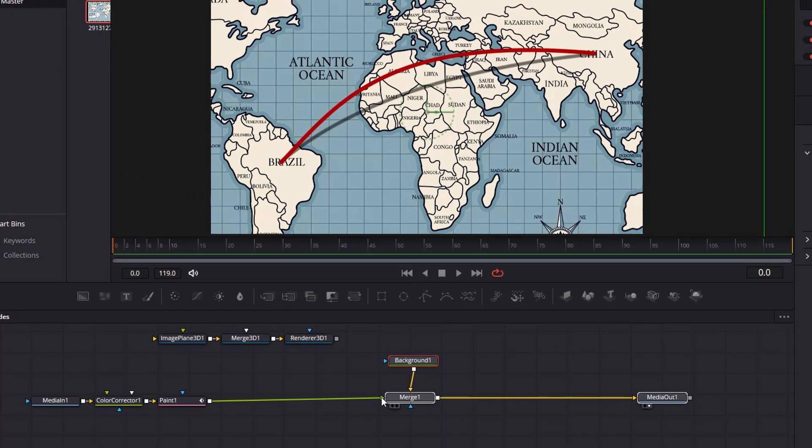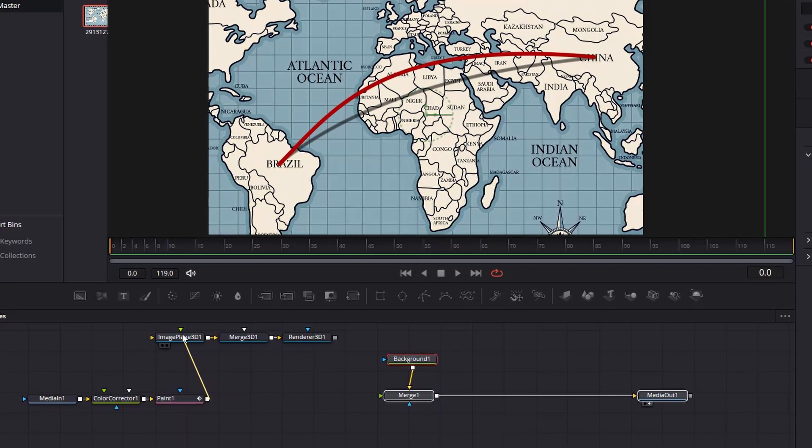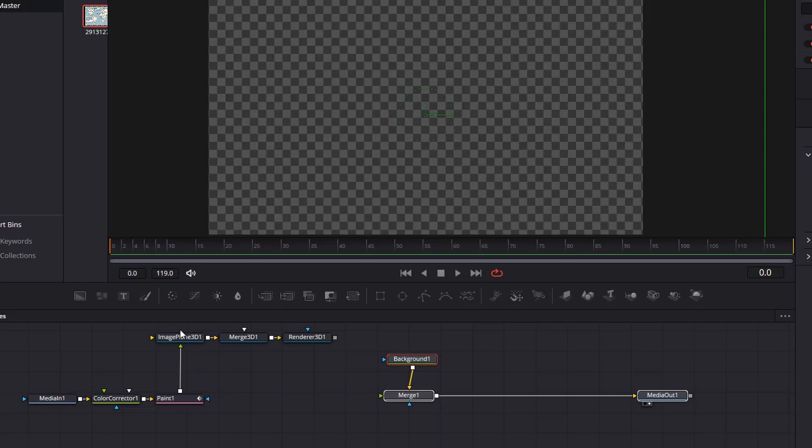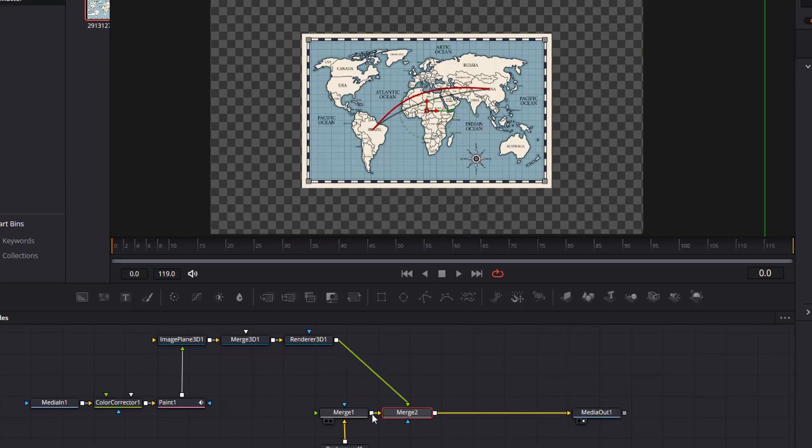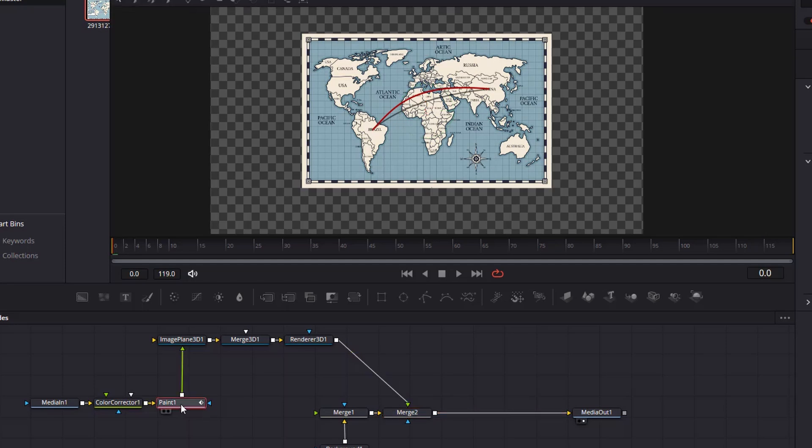I'll just organize these nodes a little bit. Now disconnect the paint node from the merge, and then connect it to the green input of the image plane 3D node. Let me move some of these again. Next, connect the square output of the renderer 3D to the square output of the merge node. This will create a merge 2. Once everything is in order, click the paint node.